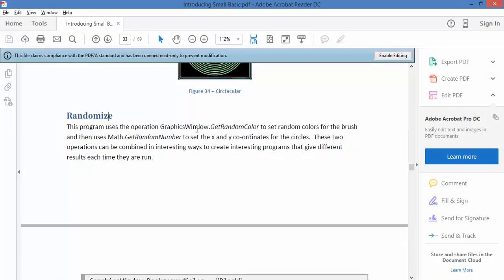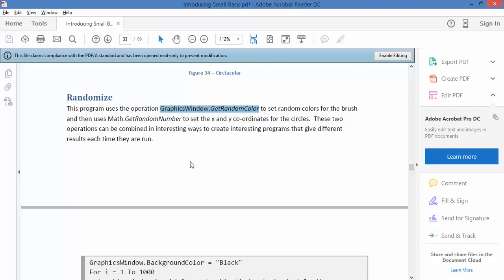Here's randomize. So again, graphics window but get random color. So this is a new thing, it's not telling you to get a particular color, it's just getting a random color. And again, get random number.